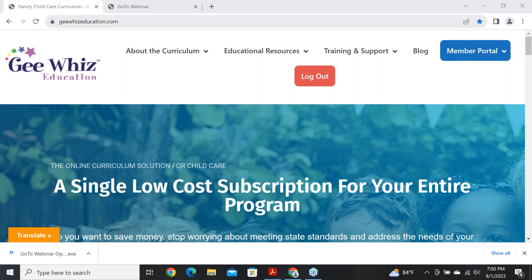Good evening, everyone. My name is Sheri Mayberry, and I want to welcome you to our webinar tonight with an introduction to GWIS education and also talking about lesson planning for mixed age groups. We're starting right at 7 because we have a lot to cover. We are recording tonight, and the recording will be on our website probably sometime tomorrow under the training and support tab, under webinar training.